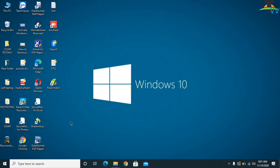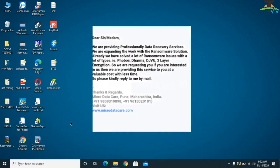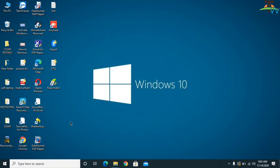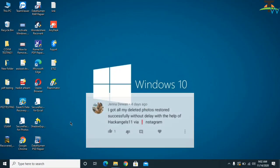It's encrypting your data with online key encryption and you will not be able to open any of the files. One thing to note: once you comment on any YouTube channel, you will find replies from scam people claiming they will decrypt your data for a lesser amount. My suggestion is do not believe anyone and don't pay anything to anybody.